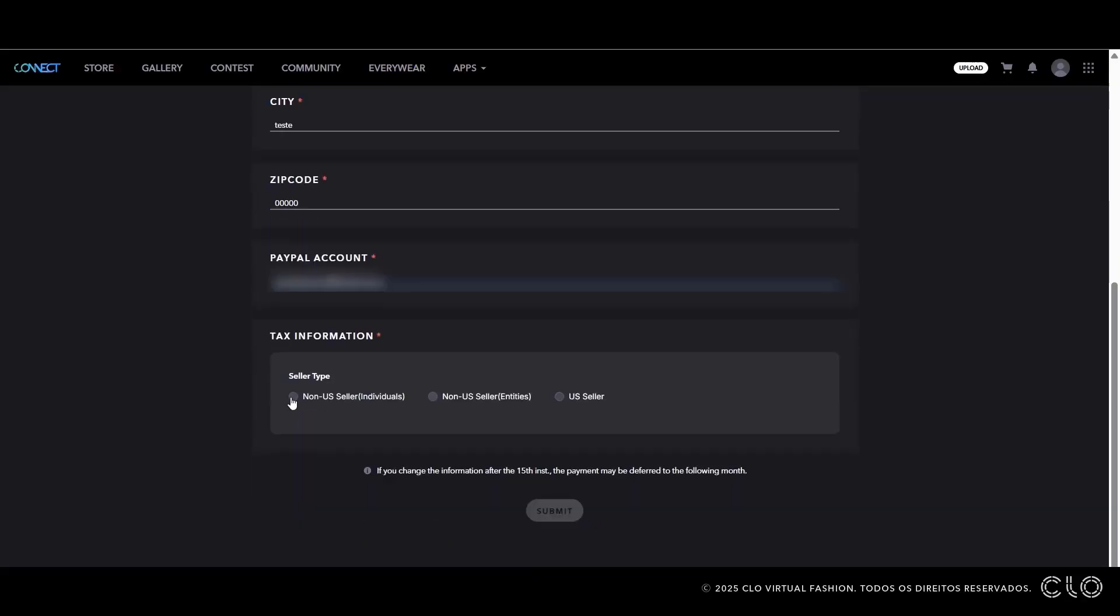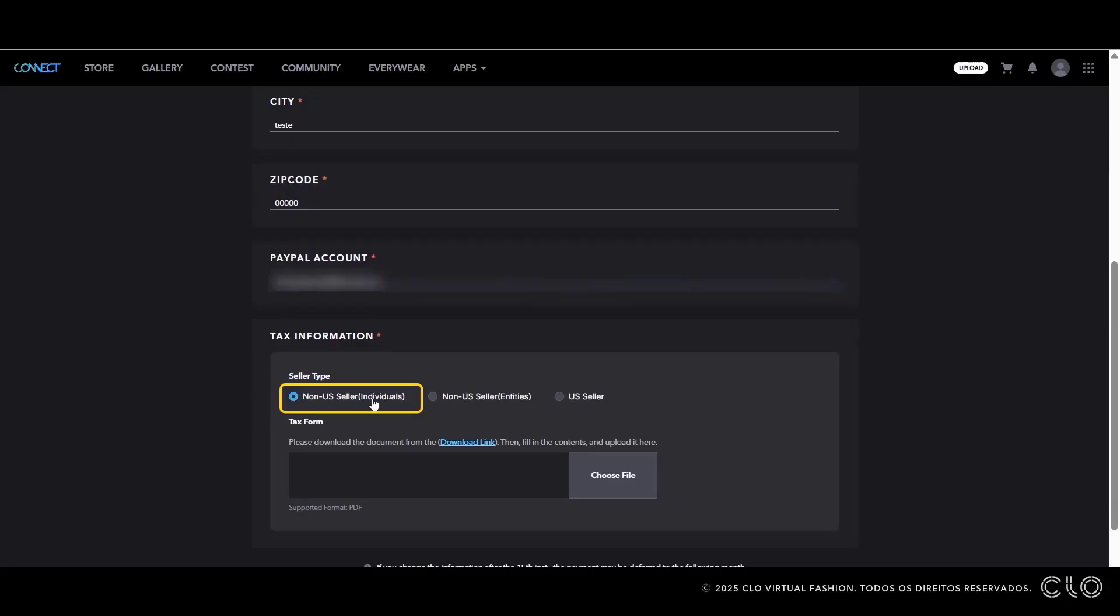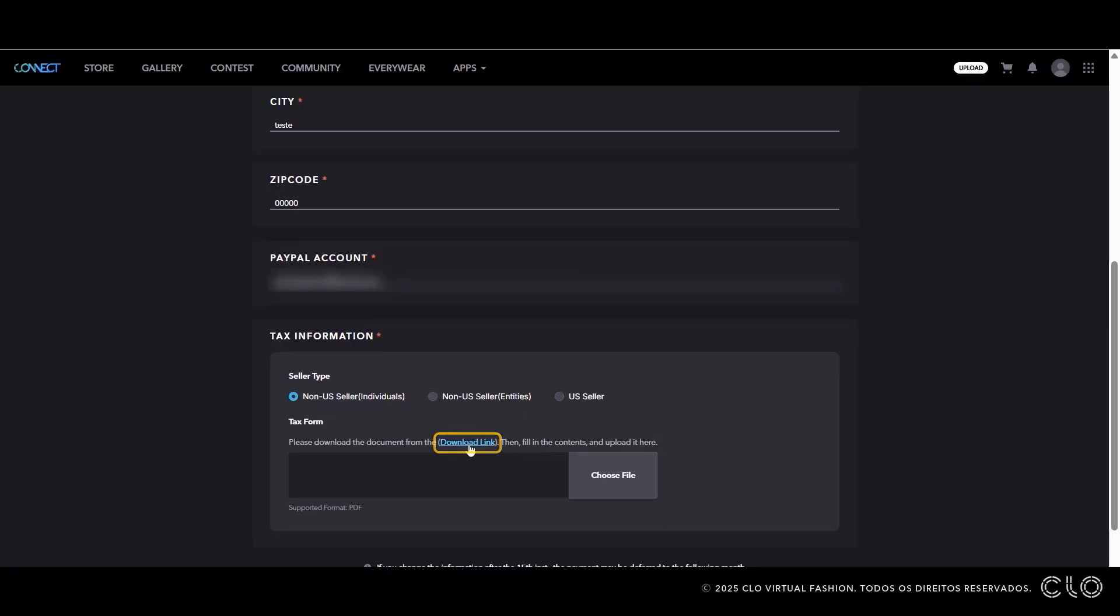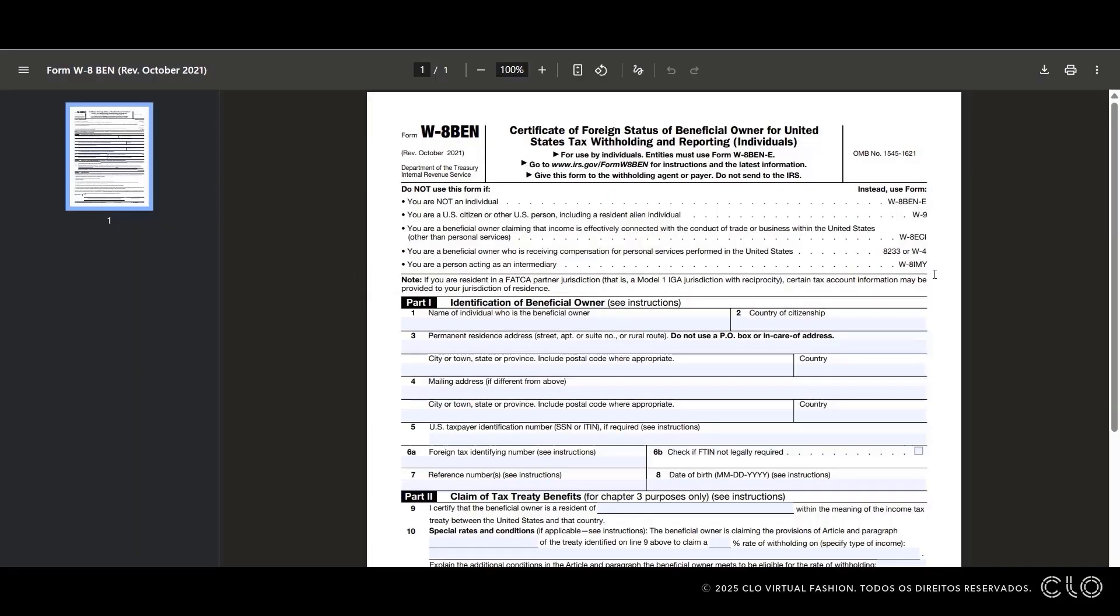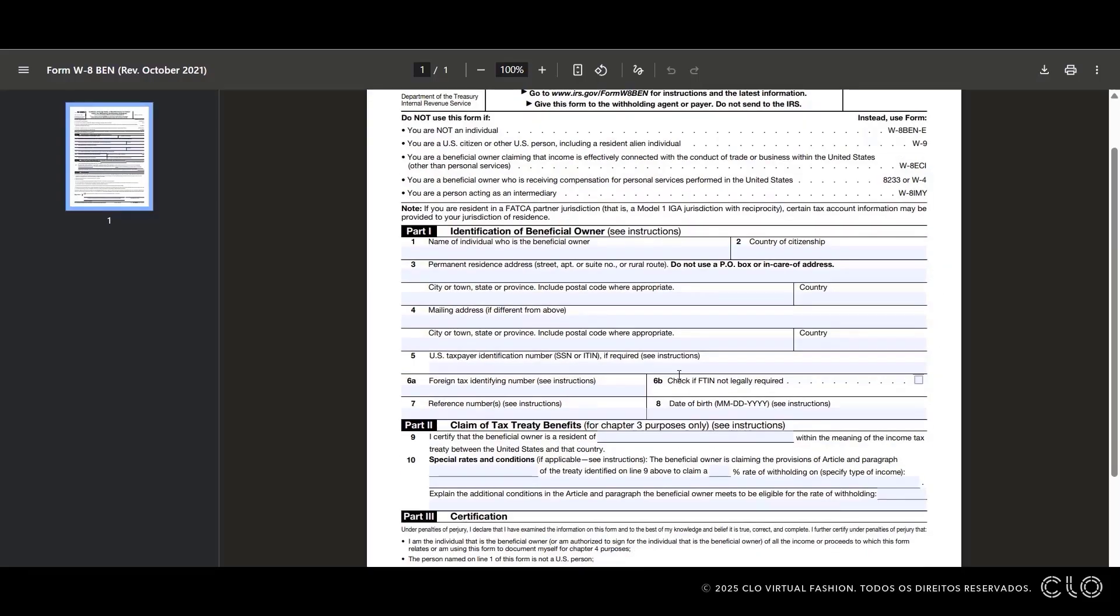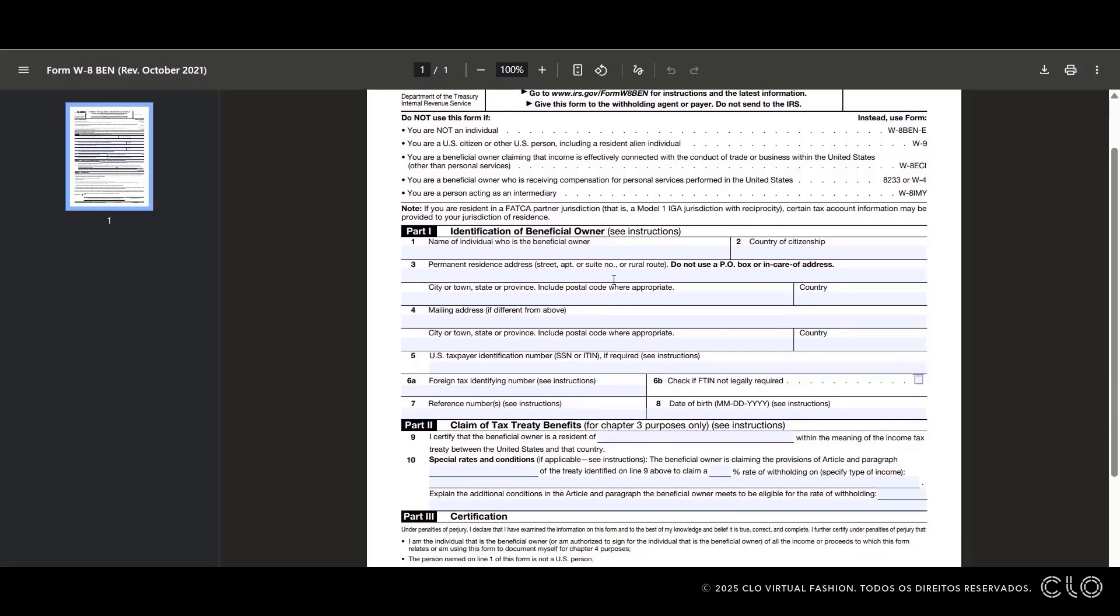Under Tax Information, select Non-US Seller Individual. Now click Download Link to download the W-8BEN form. To receive payment as a creator outside the US, you need to complete the form. Here is a summary of how to fill it out correctly.